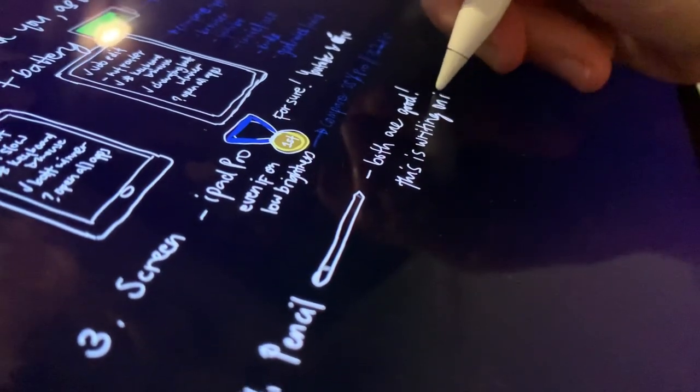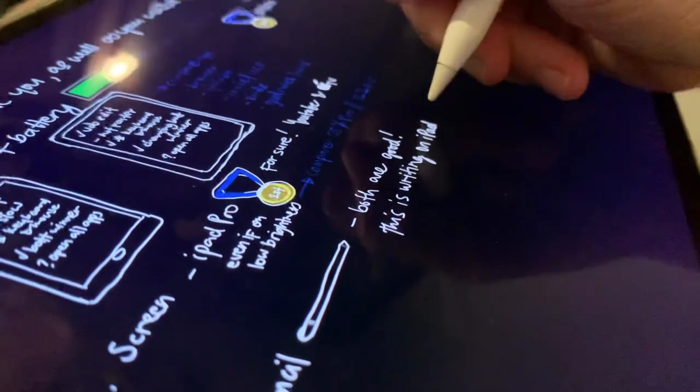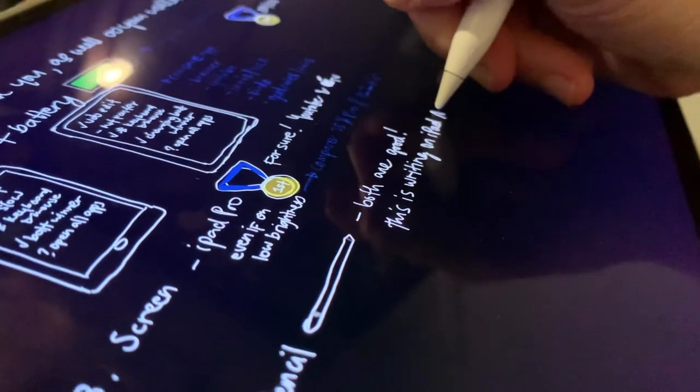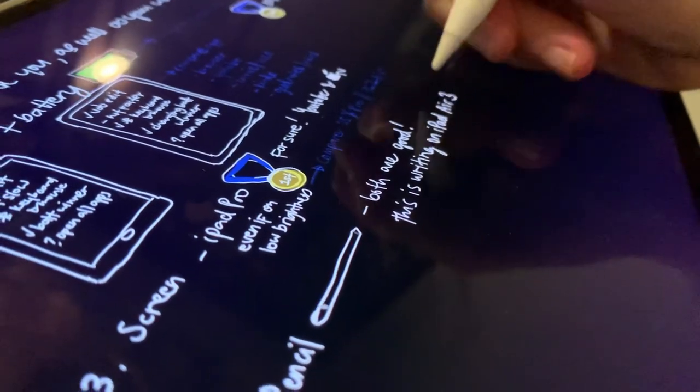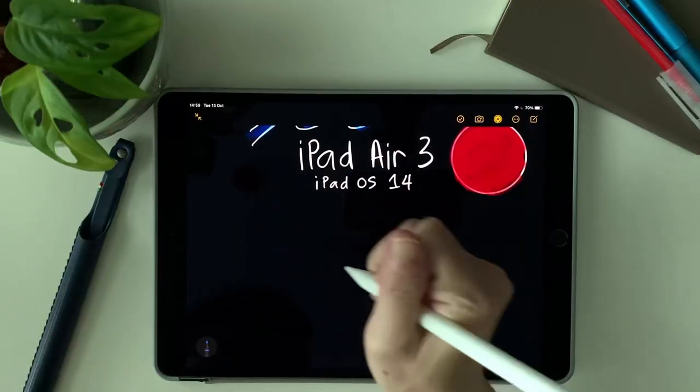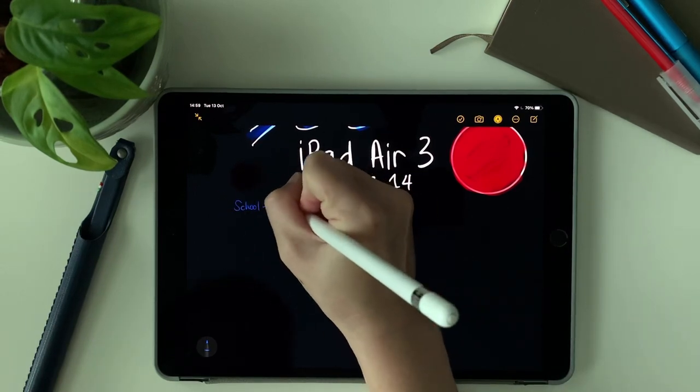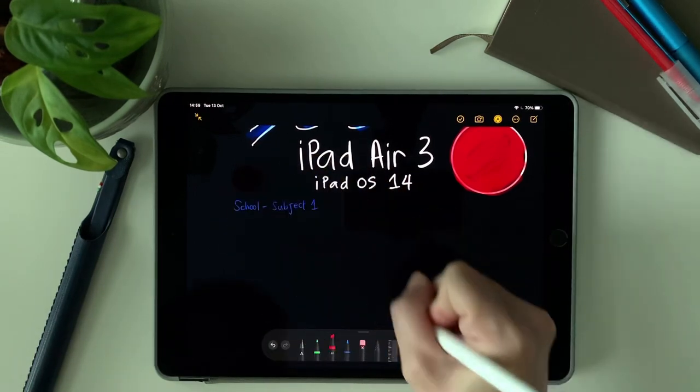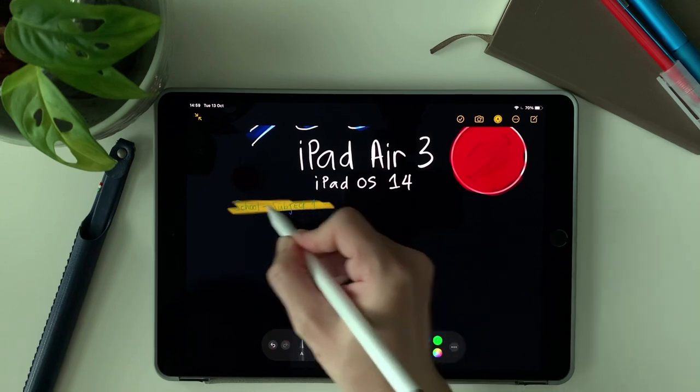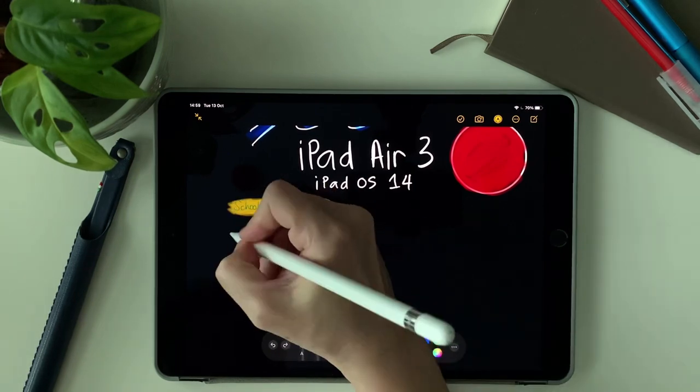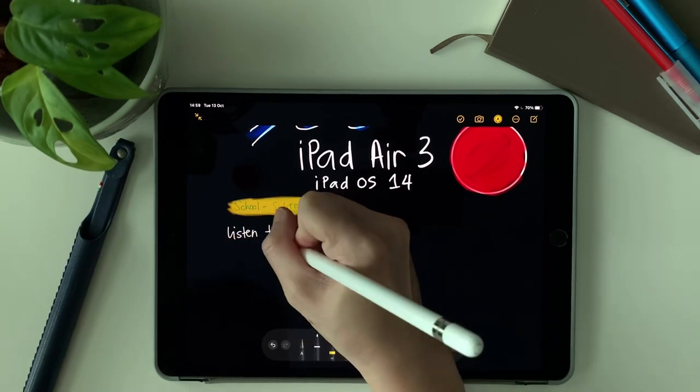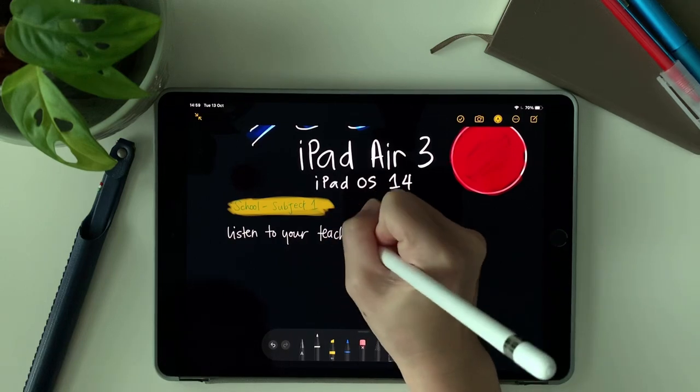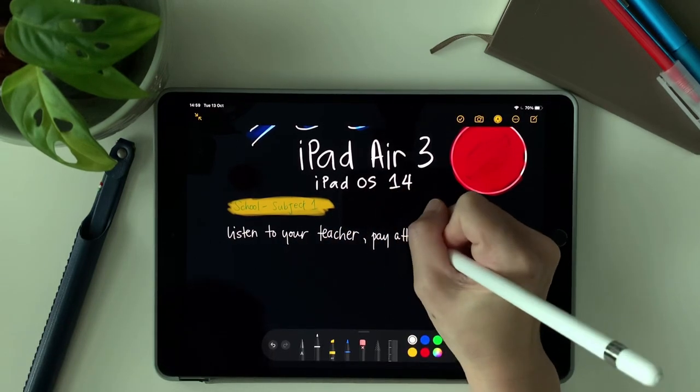I believe this set of the iPad Air 3 and the first gen Apple Pencil is more than enough for students or note takers. It's much cheaper to have the iPad Air 3 and the first gen Apple Pencil. Although you cannot buy a brand new iPad Air 3 now in Apple stores or Apple website, I'm sure you can find good deals for second hand iPad Air 3.